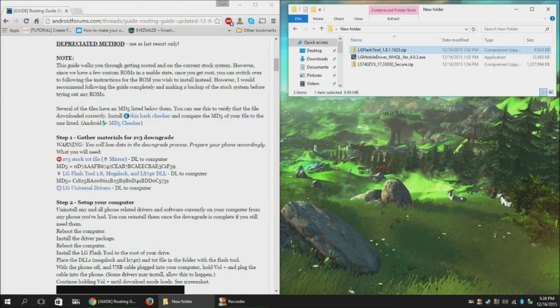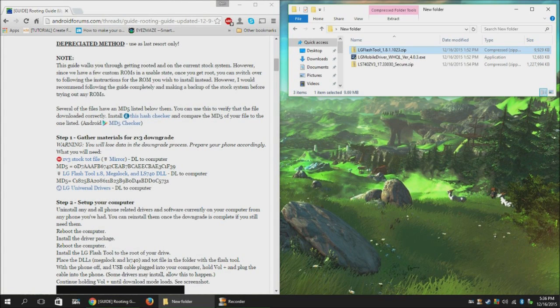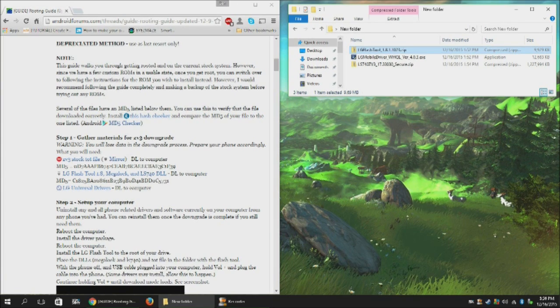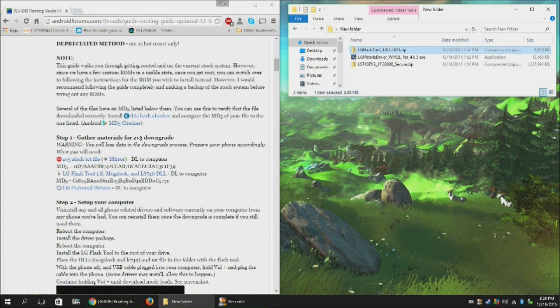Hey guys, BGamer here, and I'm going to walk through reverting back to the original ZV3 stock software on the LG Vault.